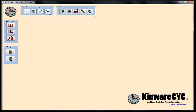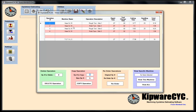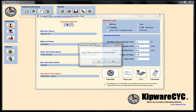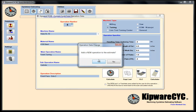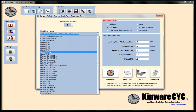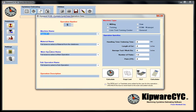At any time in CYC I can open up my list of operations and see how I'm doing. I've got basically 19 minutes to do the turning part of the part. Now we're going to go back to operation number five and switch machines — we're going to put it in our Haas VF1.